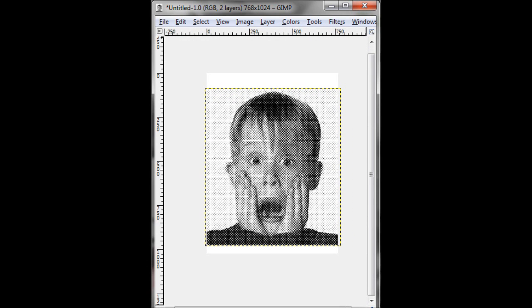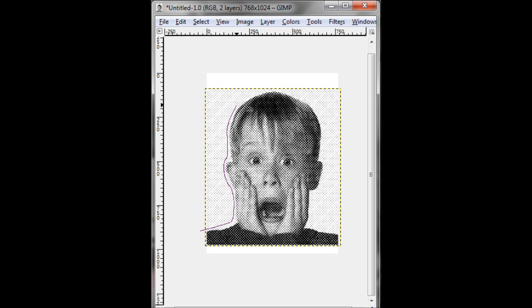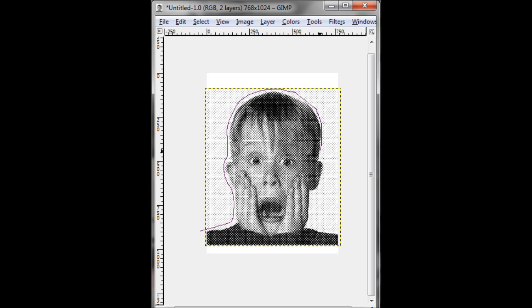So now what I do is I cut out the excess because I don't need that much halftone. Plus it would bog down the computer once I try to do what I'm going to do in Inkscape.